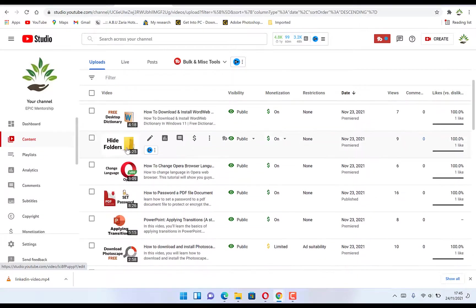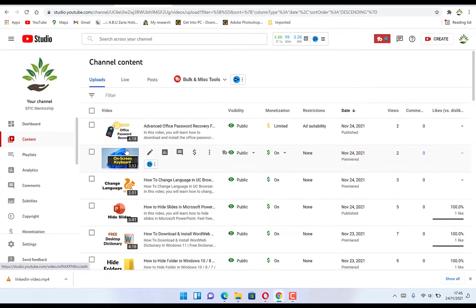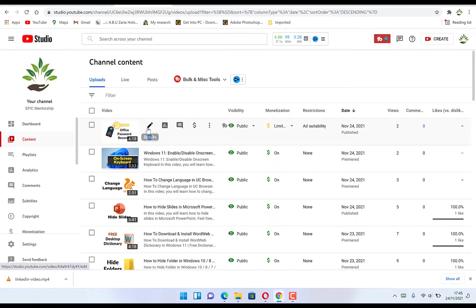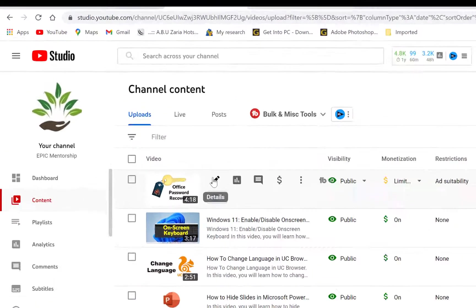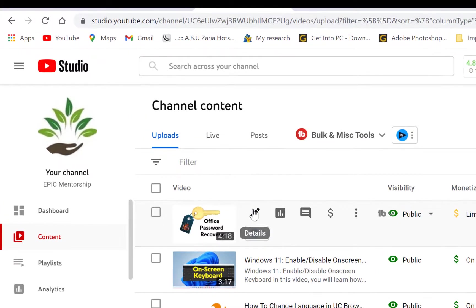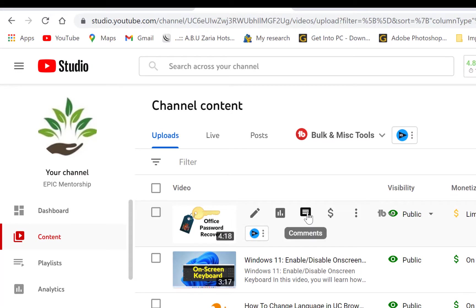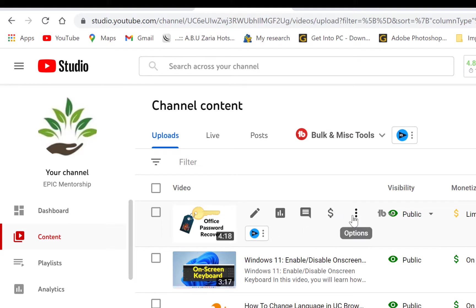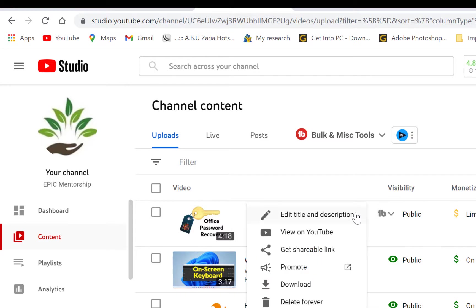To delete a particular video, you check on it and you can see a bunch of things there. For example, the first one is Details, you can see Analytics of that video, you can see Comments, you can see Monetization, and then at the end you see these options which has these three dots.